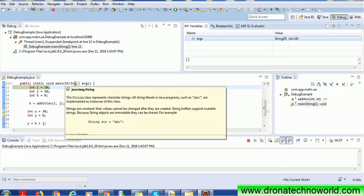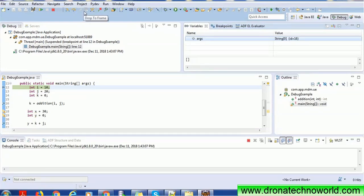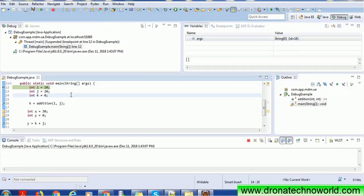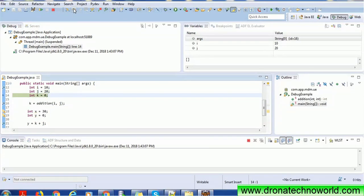The debugger starts at the very first debug point. You can use keyboard shortcuts to move through the code: F5 is 'Step Into', used to go inside a method. F6 is 'Step Over', used to go to the next executable line. F7 is 'Step Return'. There is also Shift+F5 to filter steps. Let's use F6 — when clicked, it moves to the next executable line.